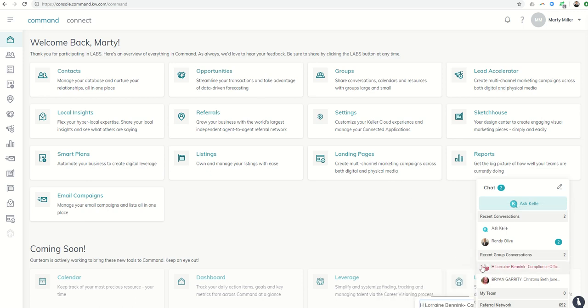So I can click off of that, and it's going to basically put down here, the recent group conversations. So great opportunity to kind of mastermind via group conversations with people in your market center, people on your team, people all over the US.